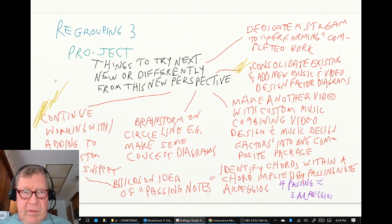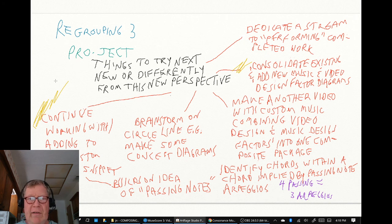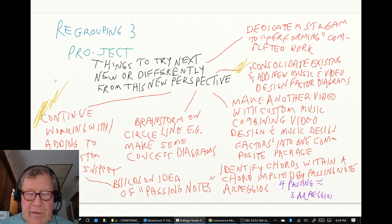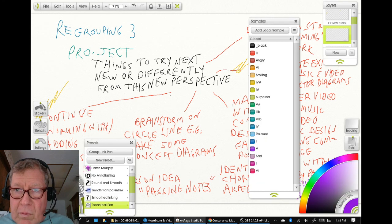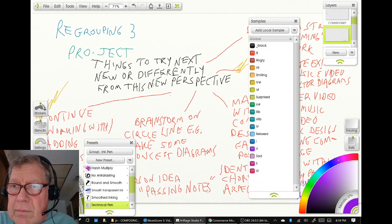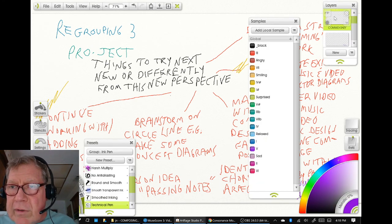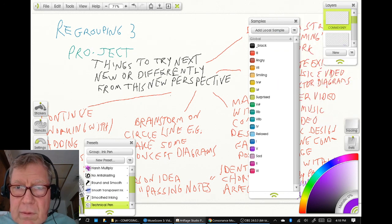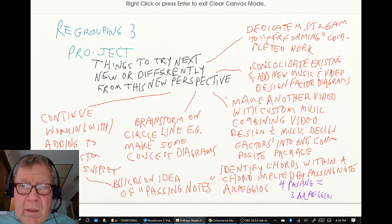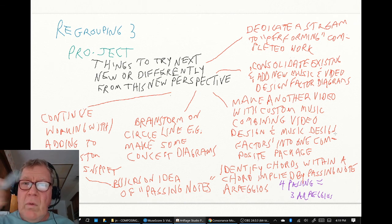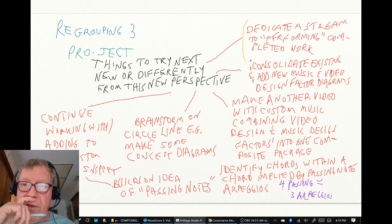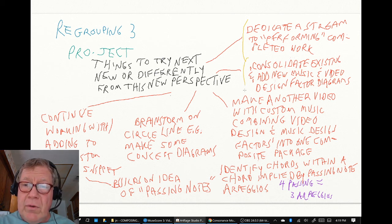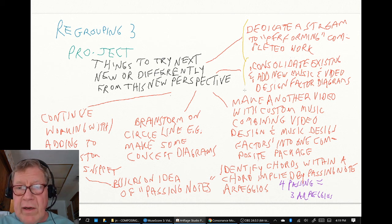Regrouping Part Three is projecting things to try next — new or differently — from this new perspective, and we saw quite a few things to do. We might dedicate a stream to performing completed work, and we could certainly consolidate and add some new music and video design factor diagrams.